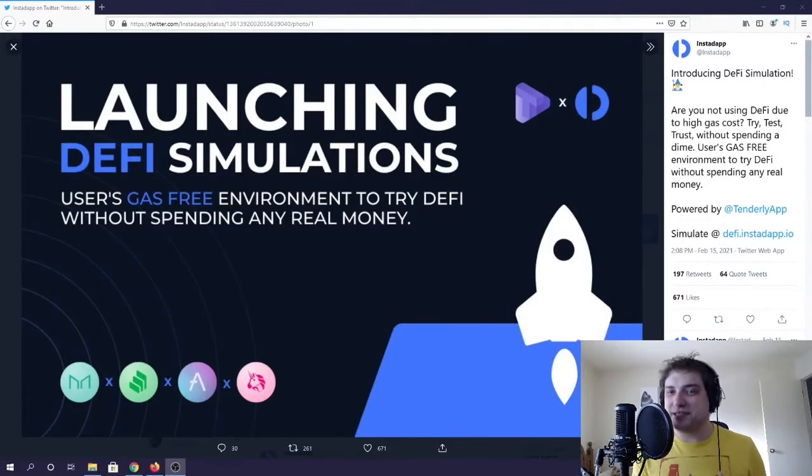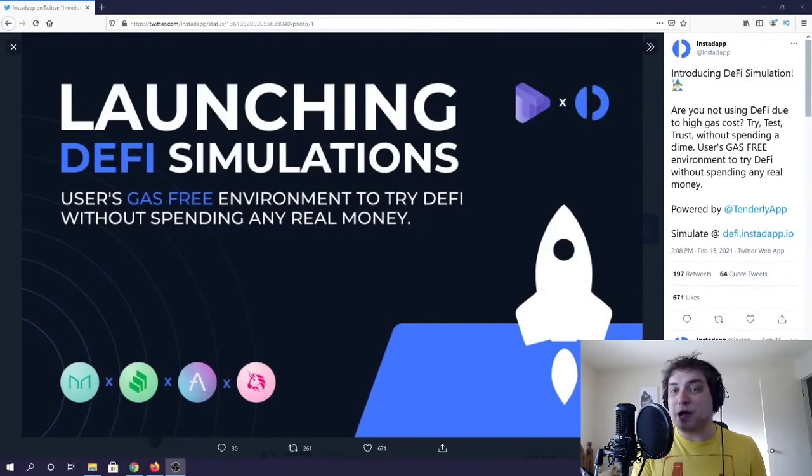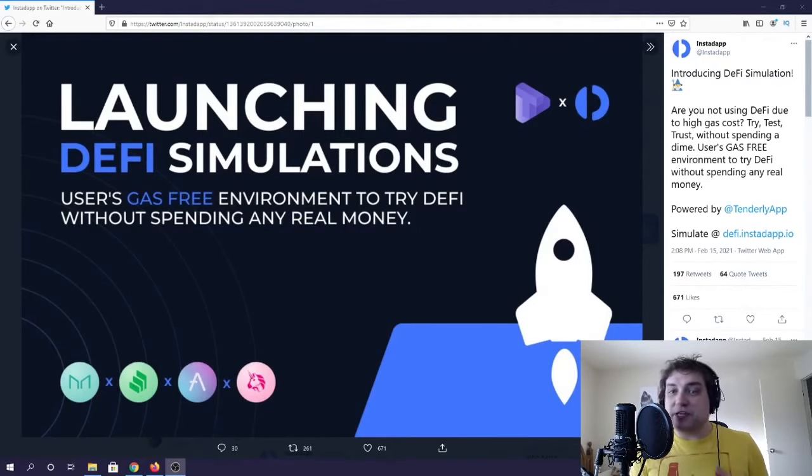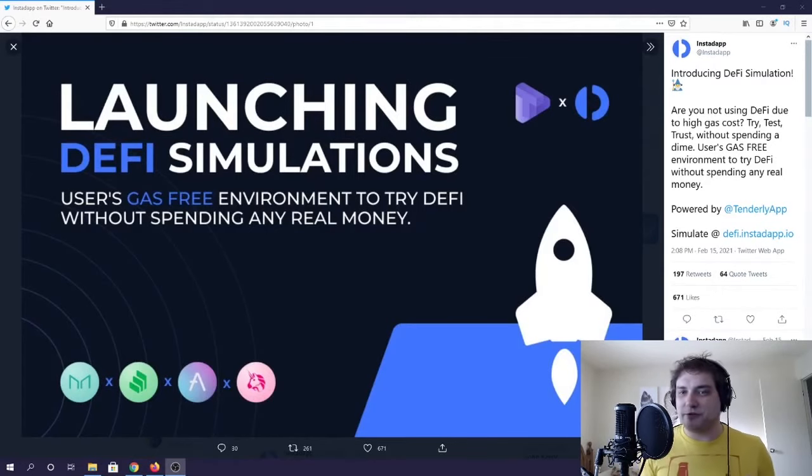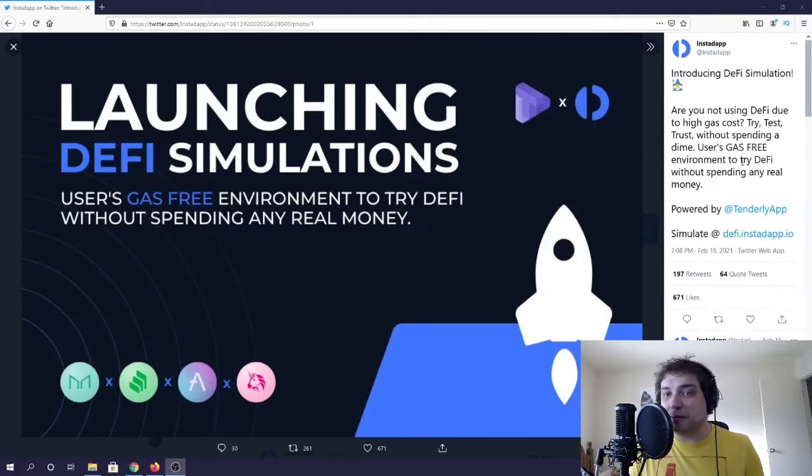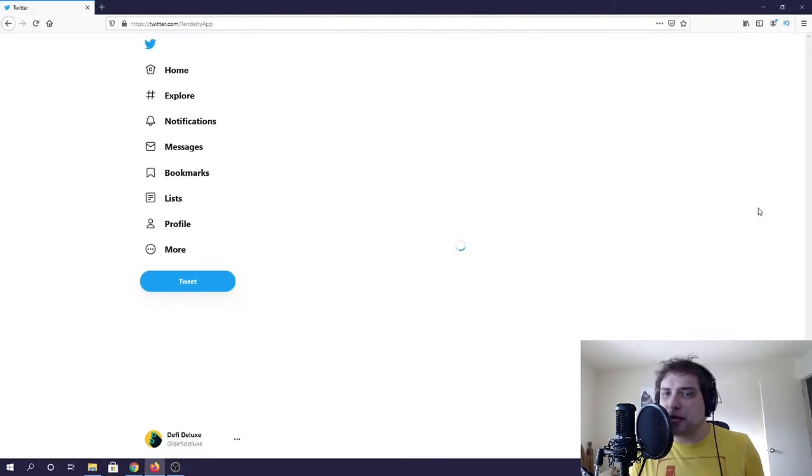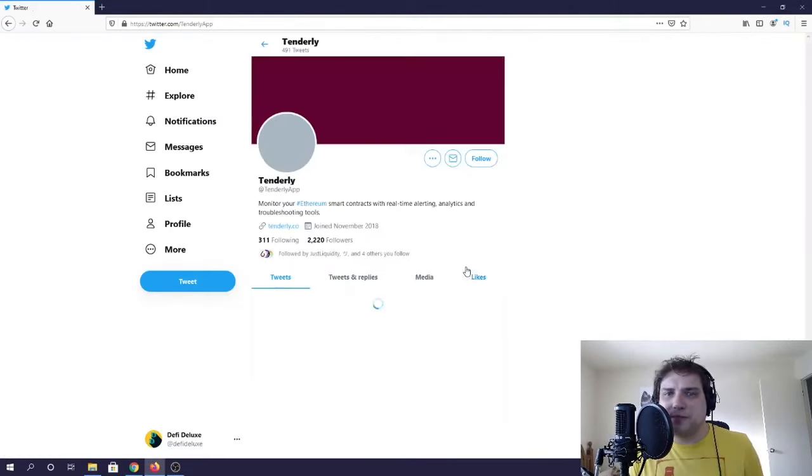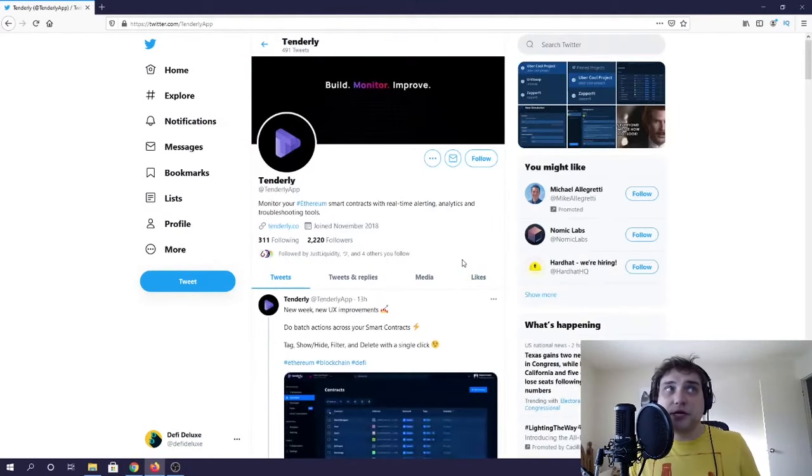This is a very neat product that does a similar thing where it gives you fake Ethereum to play around with and execute some of the complex DeFi operations that InstaDApp has to offer. It's a gas-free environment where you don't have to spend any real money. Apparently it's powered by Tenderly app.